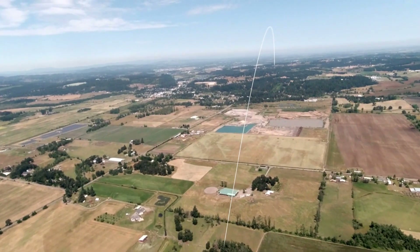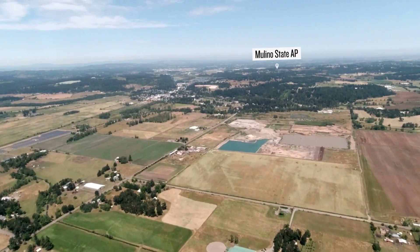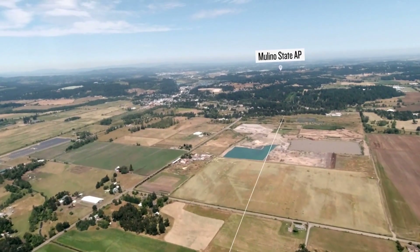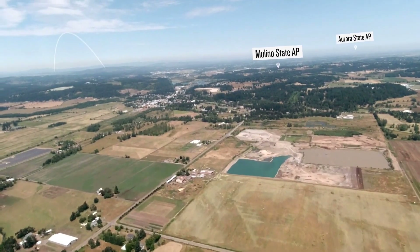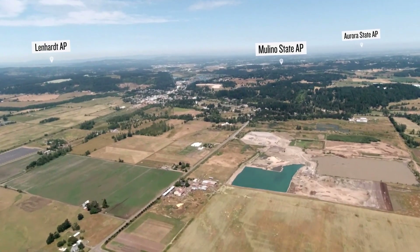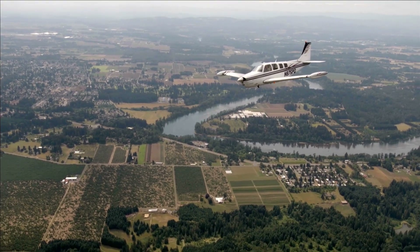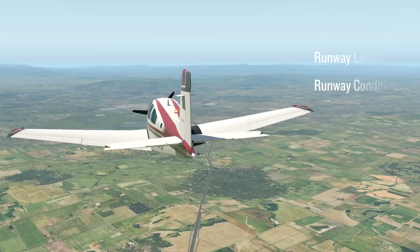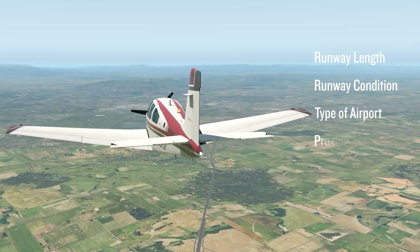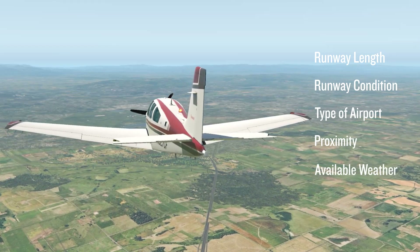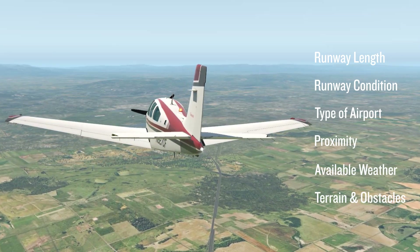While Smart Glide is always monitoring nearby airports, activating this feature automatically activates a direct-to course to the most suitable airport estimated to be within best gliding range. This is dependent on several factors like runway length and condition, type of airport, proximity, available weather, and terrain and obstacles.